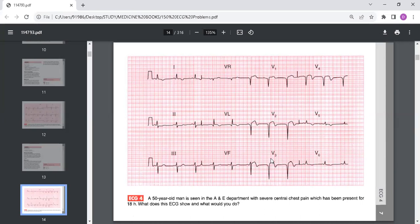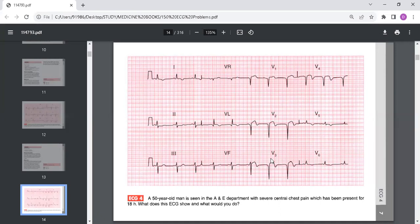This is a classical ST segment elevation MI. We divide ACS into those without ST elevation and with ST segment elevation. With ST segment prominence raised, this becomes ST elevation MI. Non-ST elevation MI if it's not elevated. The majority develop a rise in troponin but this may be prevented by early intervention.